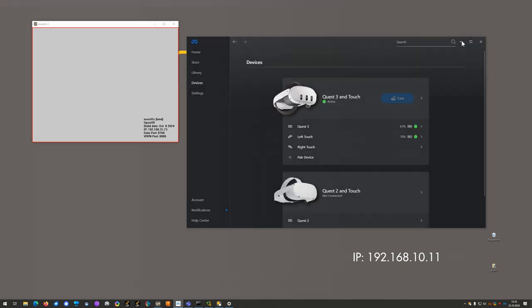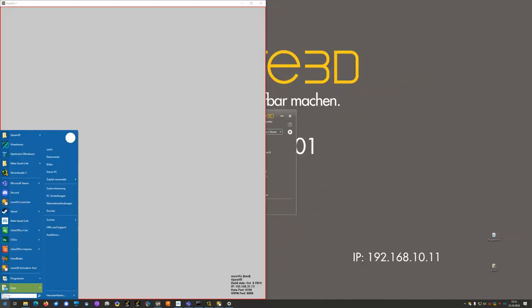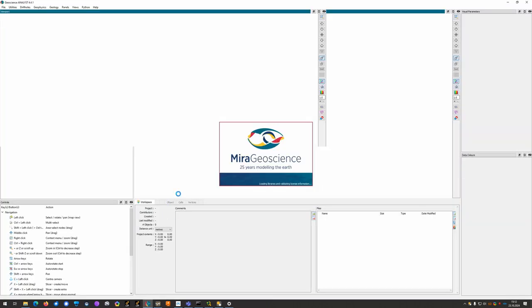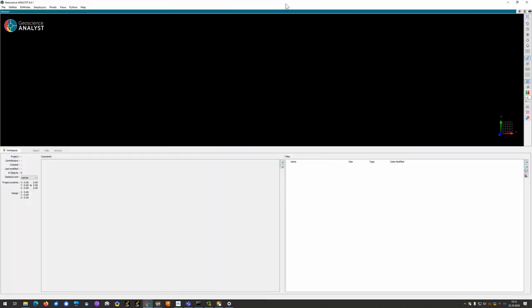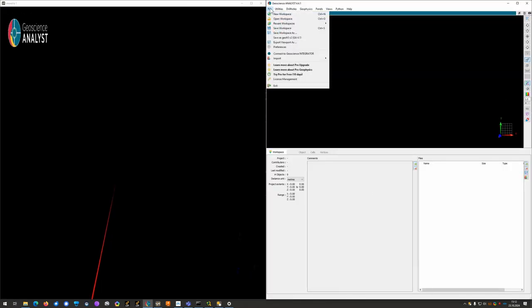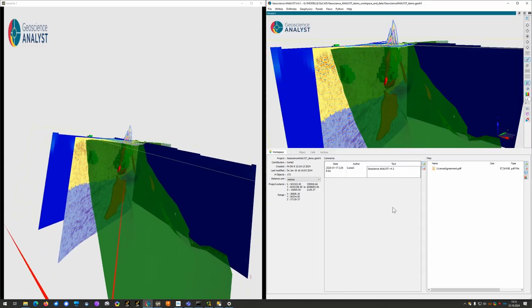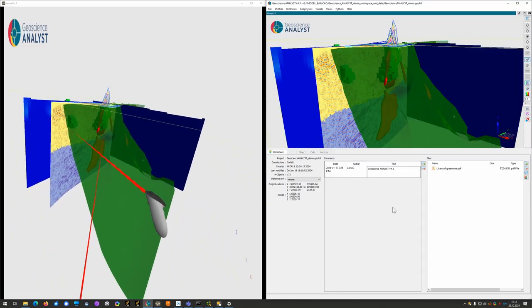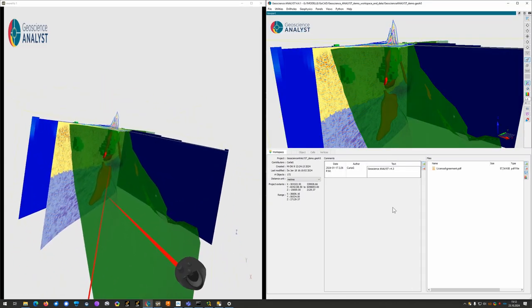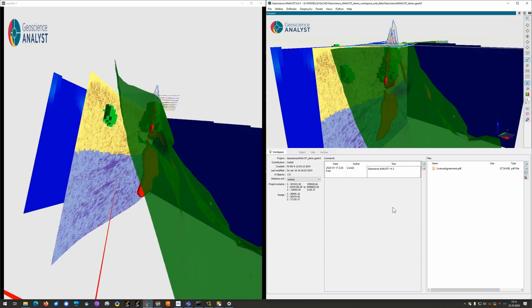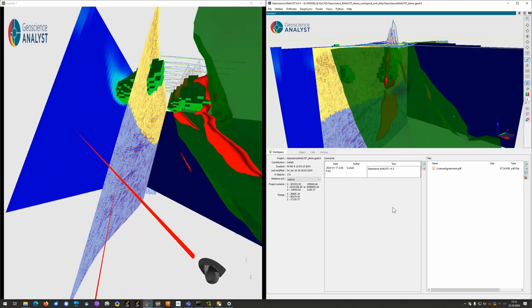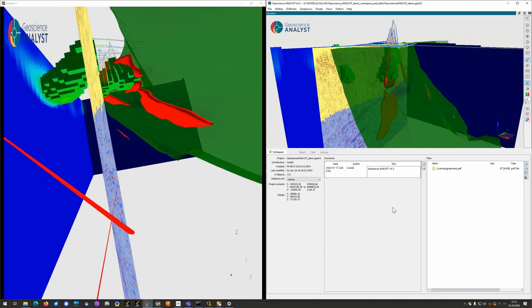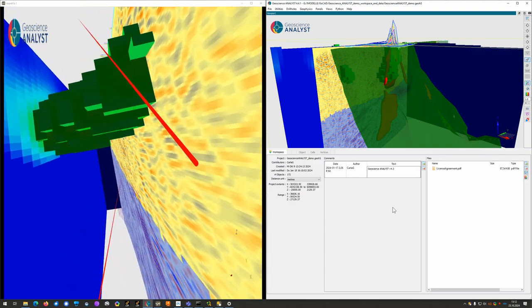Now we can start Geoscience Analyst and load any existing model. All right, now I am here in the VR space, able to navigate around, look around and do whatever I need to do in my VR environment.